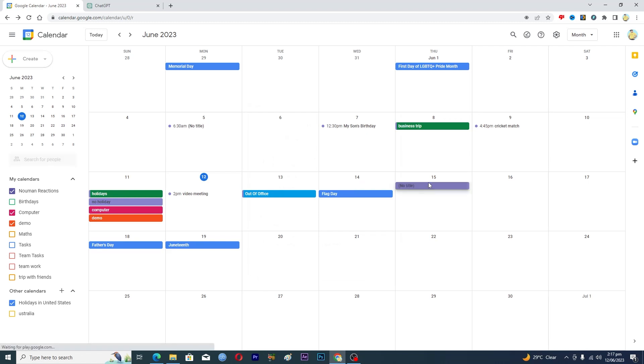Then first of all, you will give a title to your event here. So you will just name it like this one, like 'vacation' maybe, and then here you can select the time.